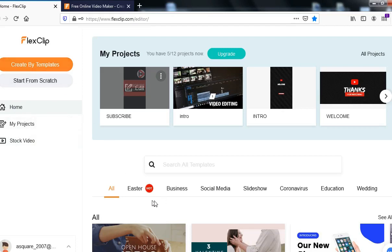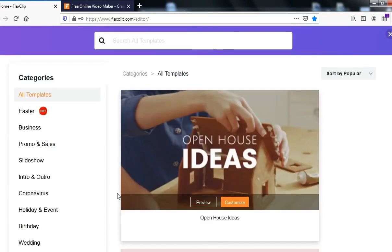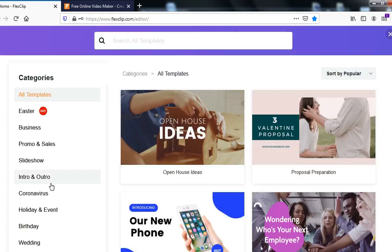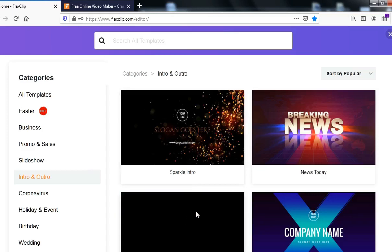When you come here, you'll see different categories of videos you can create. Our focus today is to create an intro for our YouTube video. I'm going to head straight to the intros section. When you click on 'All', it takes you to where you can select from the categories — intros and outros are our focus. Click on that and you can see the available intros and outros on this side.